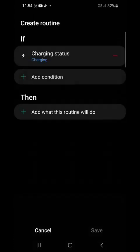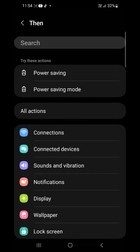Good. So I created if. Then now you go to then. Then add what this routine will do. We'll tap on it.